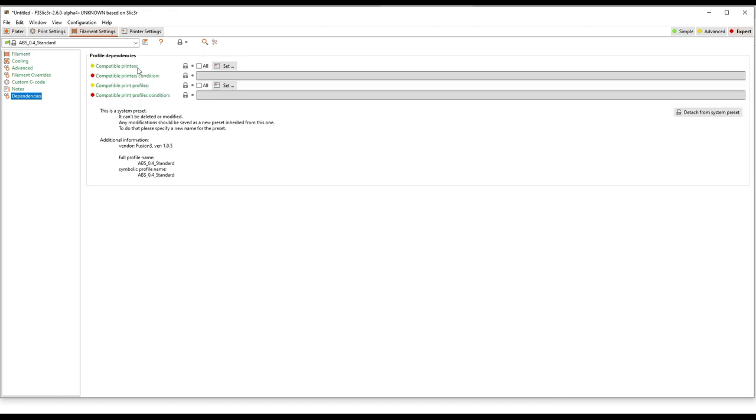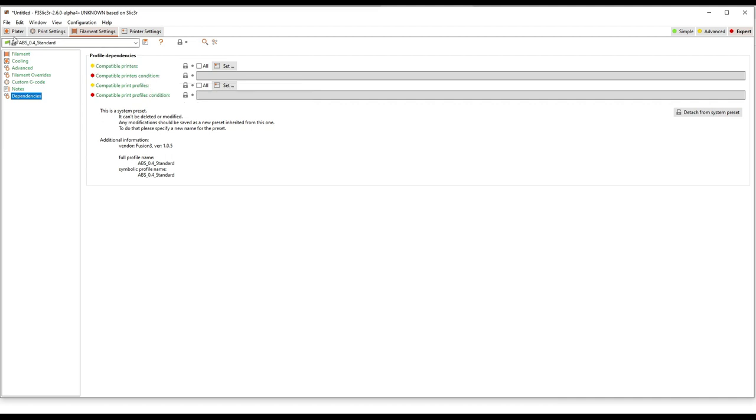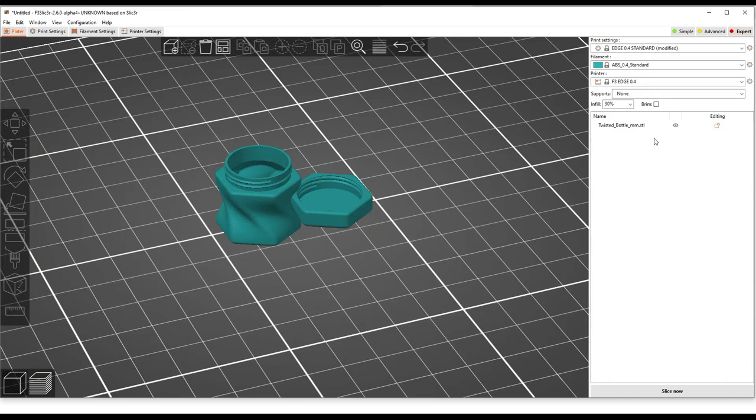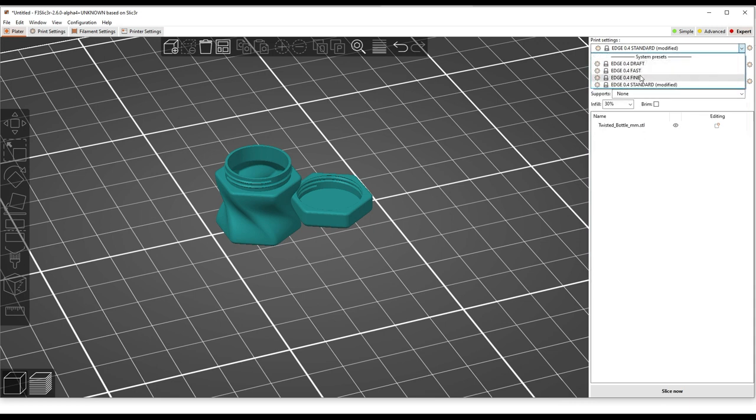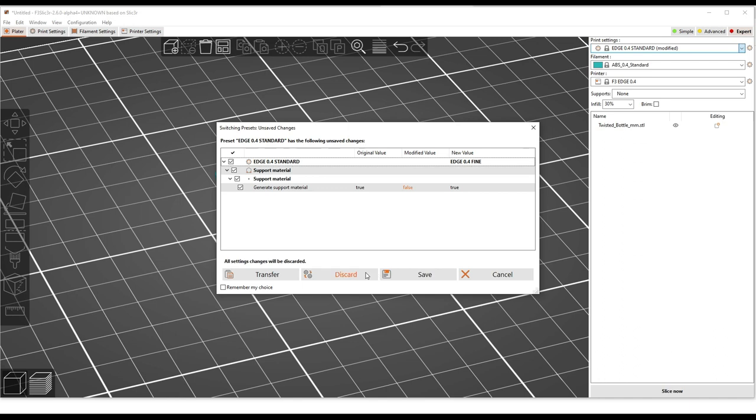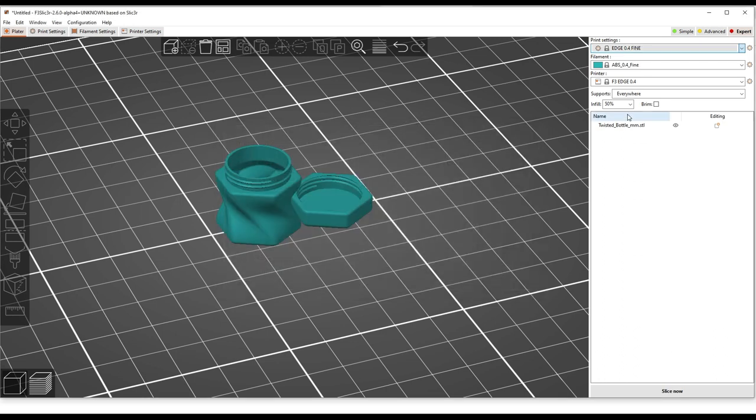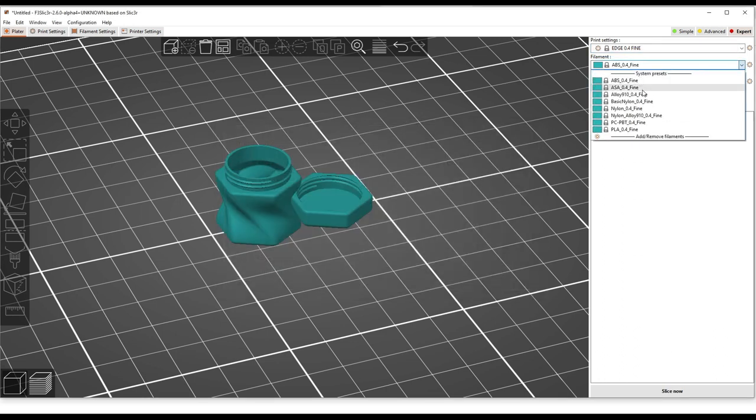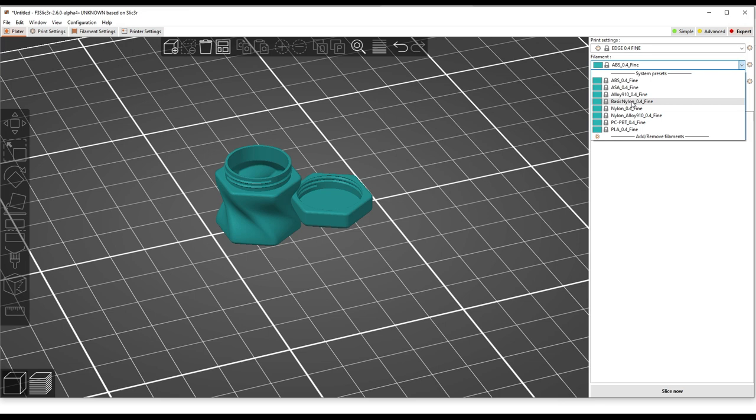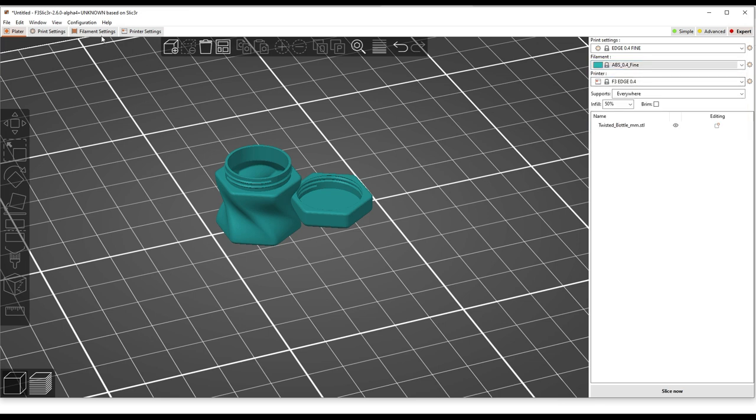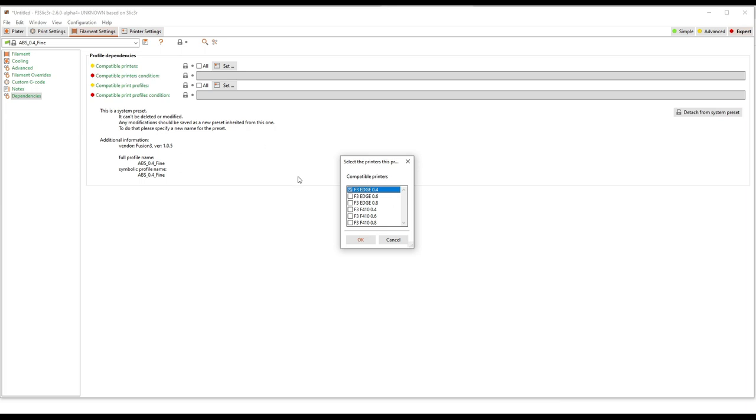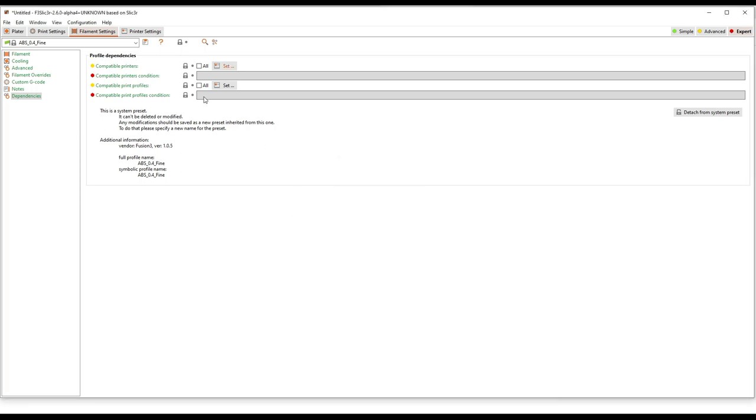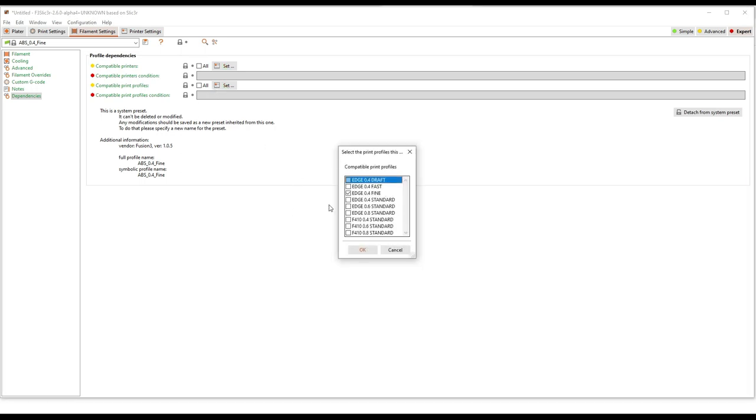I do want to talk about dependencies real quick. So this is a way F3 slicer controls what shows up. So if you notice, let's go back here. All of my material or my filament profiles have standard at the end. If I go to fine, discard those changes. Notice now they all have fine after the end and notice there's fewer of them. That's because my material profiles are different for those different quality presets. The way that's controlled is with dependencies in here. And so if you look at this, that's not what I want. What I want is here. So you notice this material profile, ABS 0.4 Fine, is only compatible with Edge 0.4 Fine.